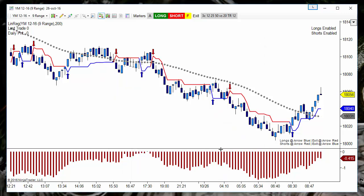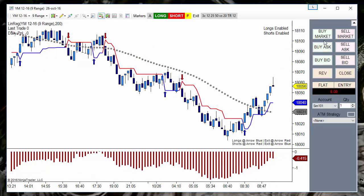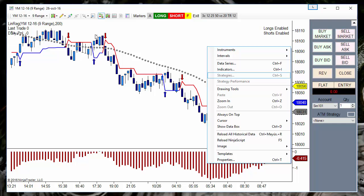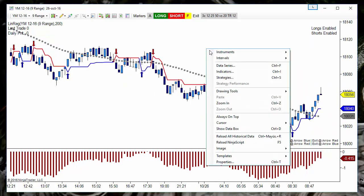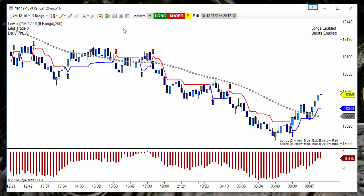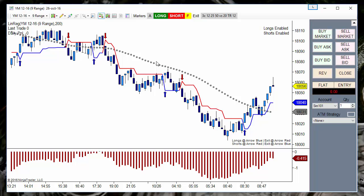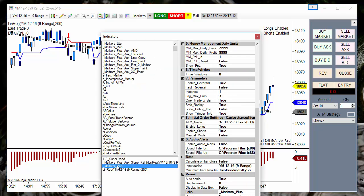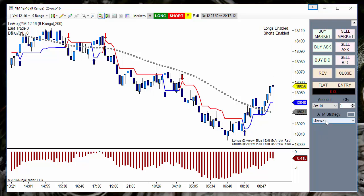Markers is an indicator, not a strategy. On NinjaTrader, we can use it at the same time as Chart Trader. As you may know, when we have Chart Trader enabled, it is not possible to add a strategy — we need to disable Chart Trader to add a strategy. The problem is that without Chart Trader, we cannot see or move orders on the same chart we are trading. So Markers is an indicator we can add to the chart that allows us to use it alongside Chart Trader.